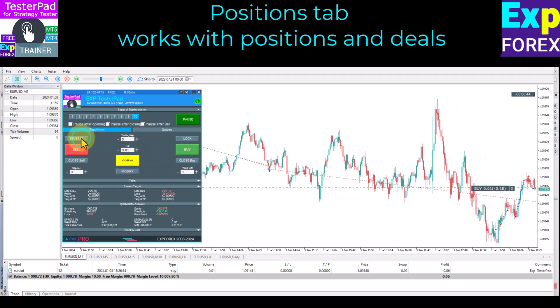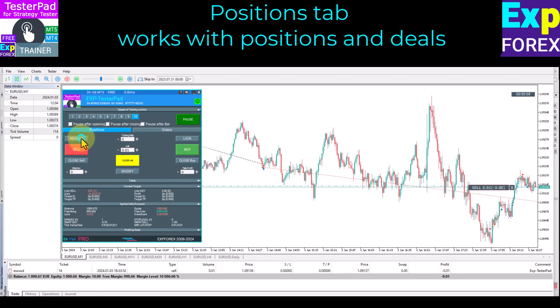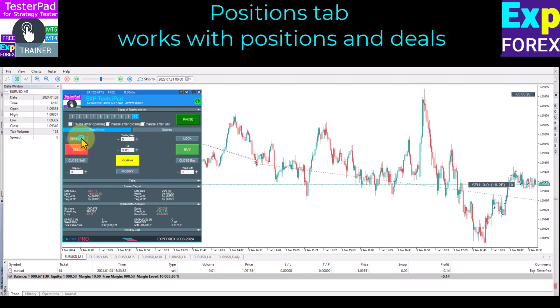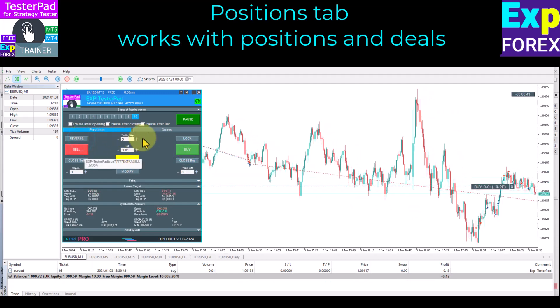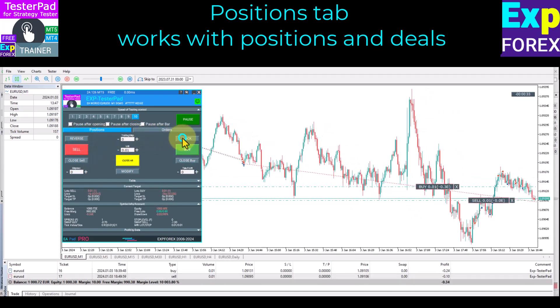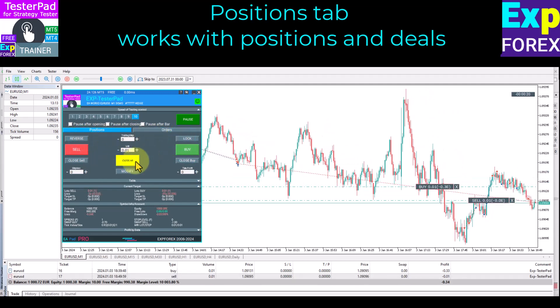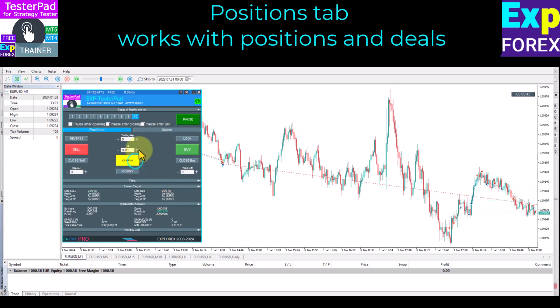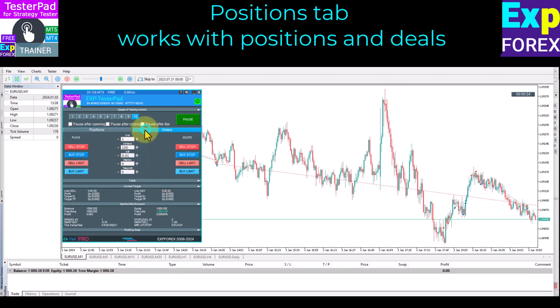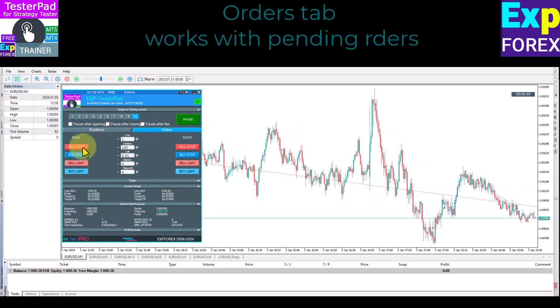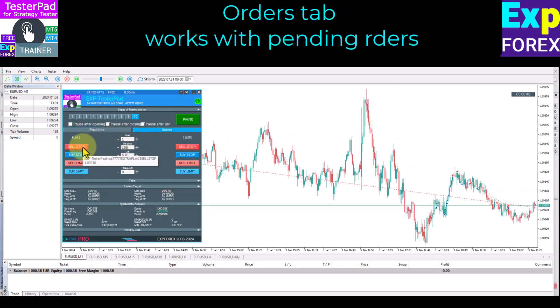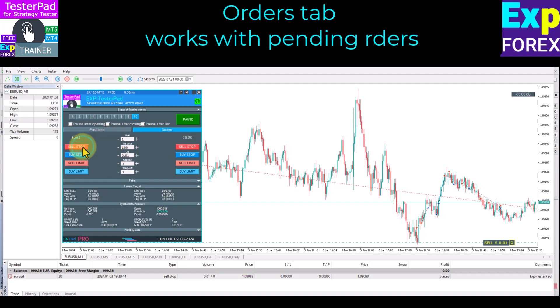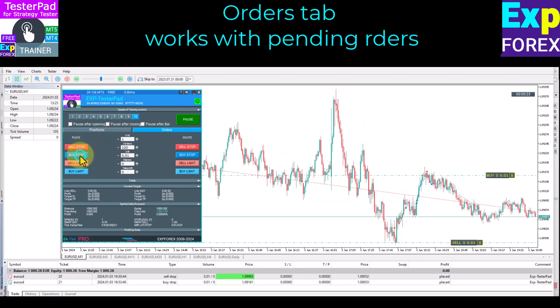Our trading simulator panel has all the information you need to improve your trading experience in the terminal. It features an intuitive, friendly, and fast interface — everything you need to test strategies in the strategy tester.